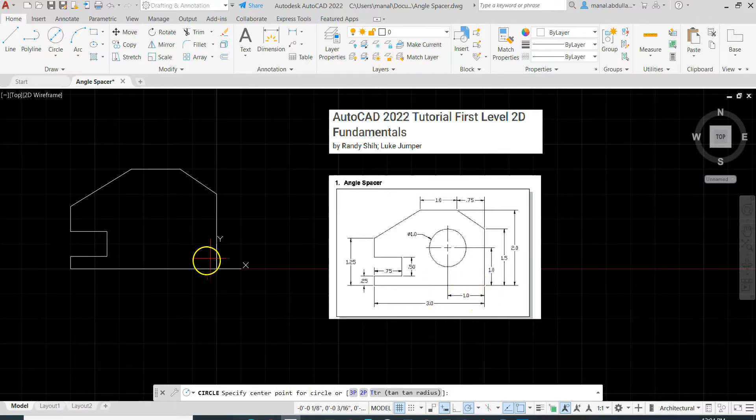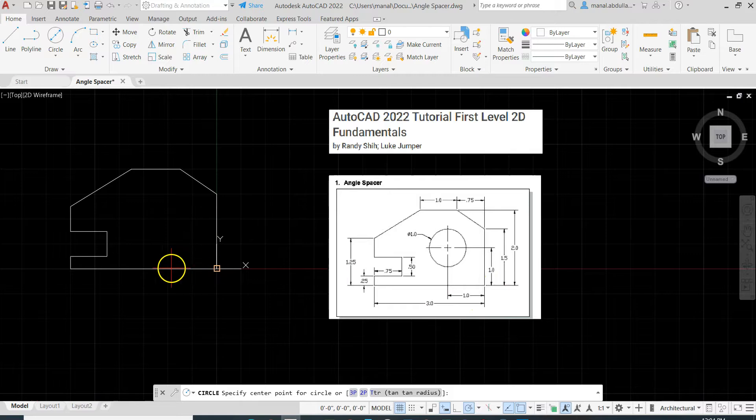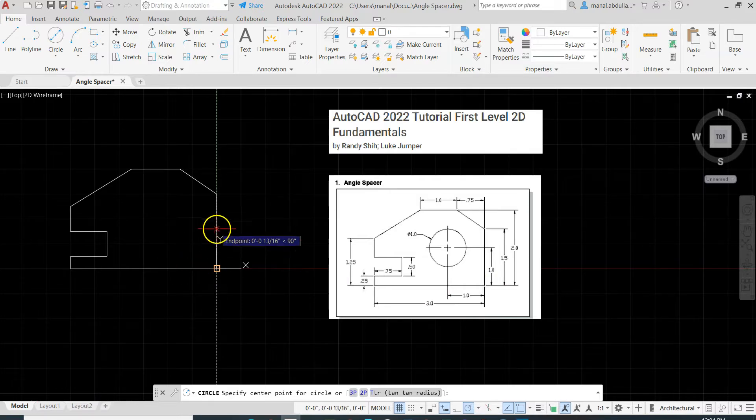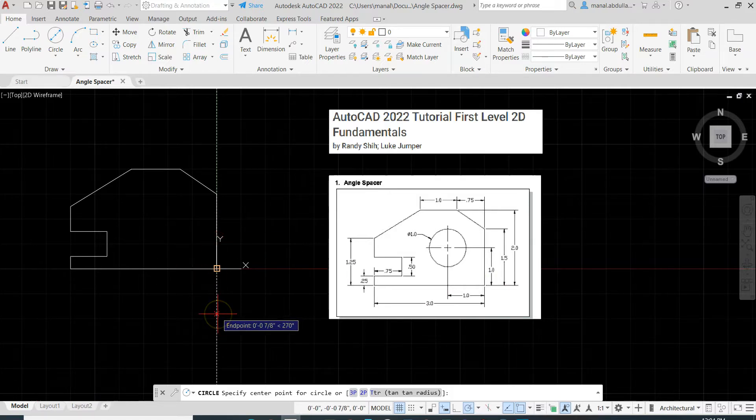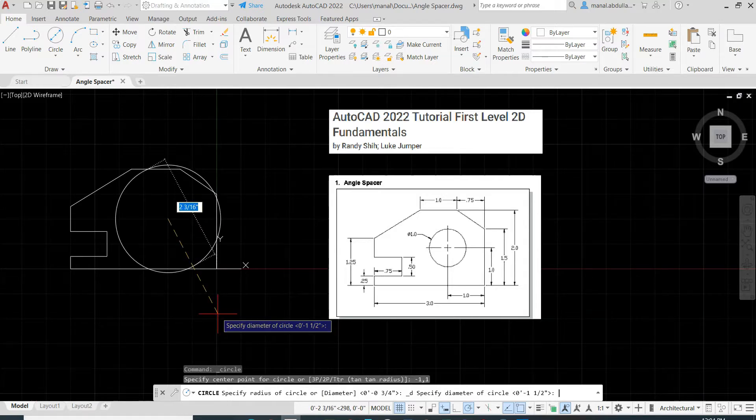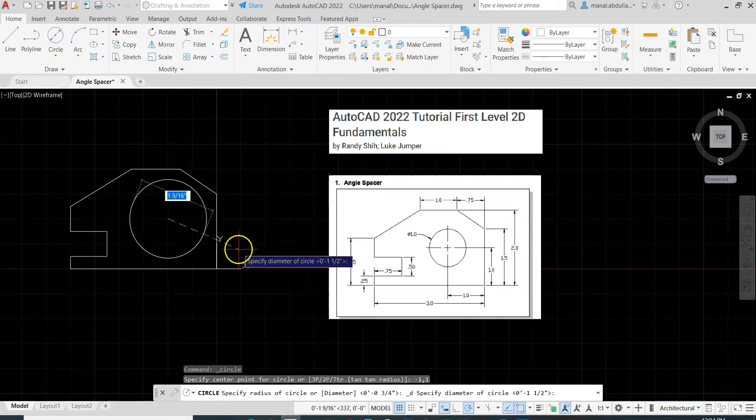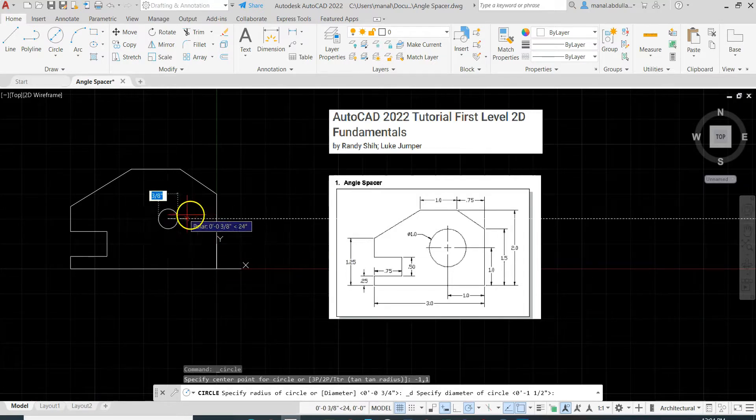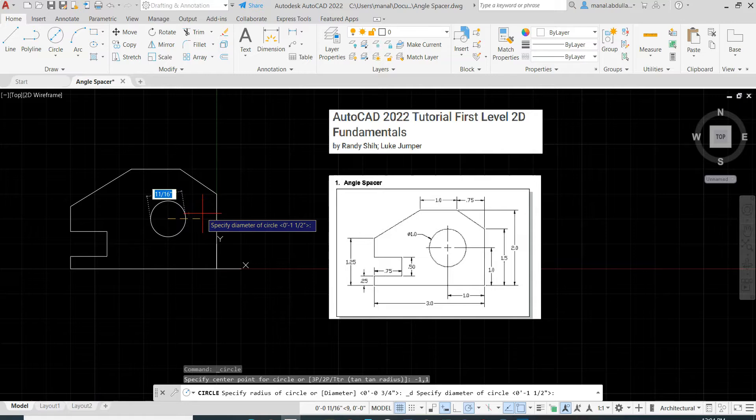And I will go up 1. So I will type negative 1, comma, 1, Enter. And here you go, we find the center of the circle. The diameter is 1. I'll type 1 and hit Enter.